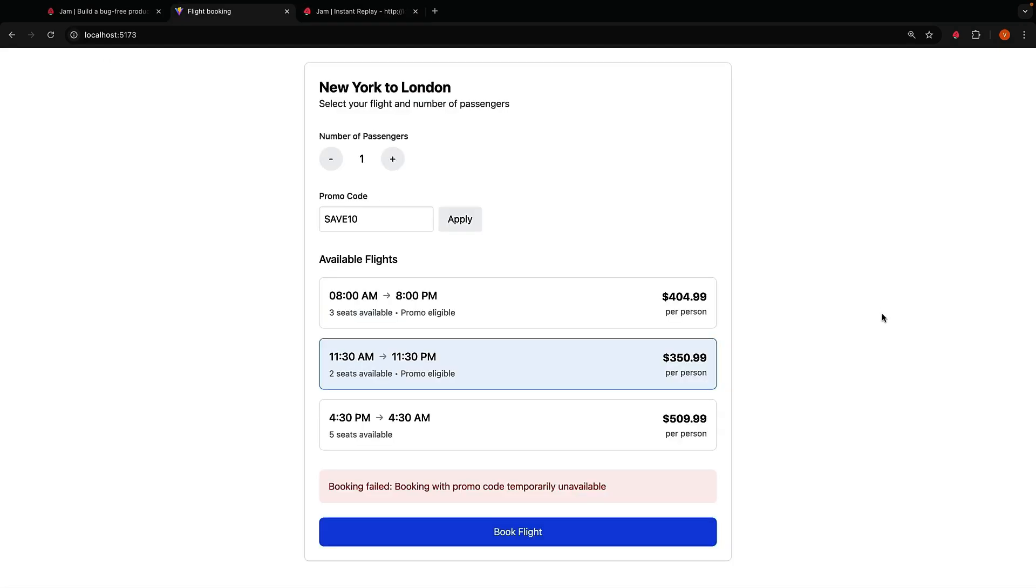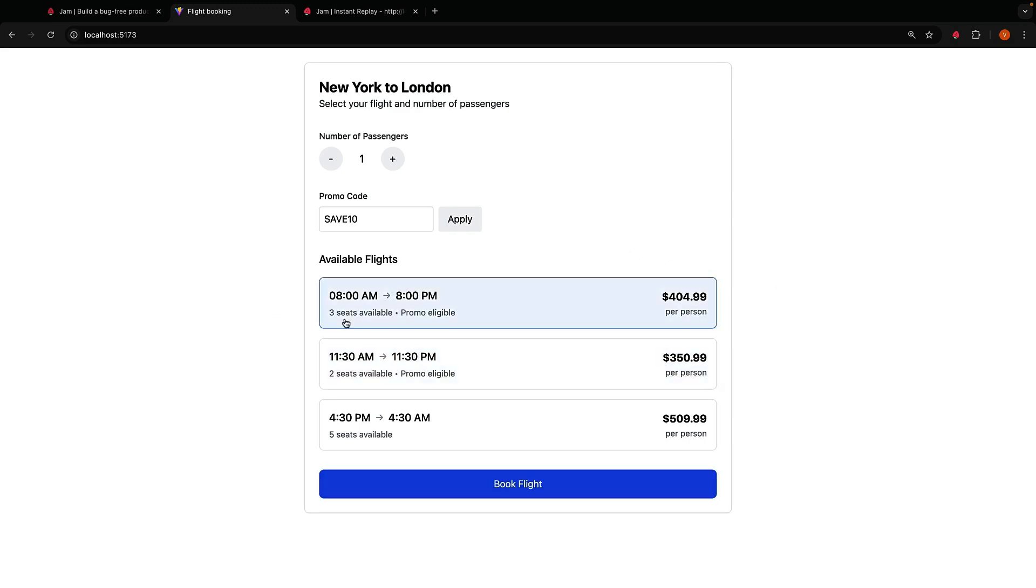Of course, you can also record a video of the bug yourself. This is perfect for those bugs that need a bit more context and explanation. In our app, if you try booking all the remaining seats for a flight, it will fail. But an instant replay may not be enough to understand the issue. So you can record a video of the bug and also provide real-time commentary as you're showcasing the bug.